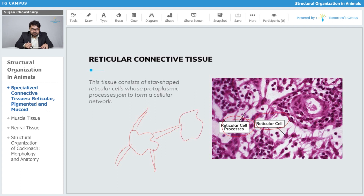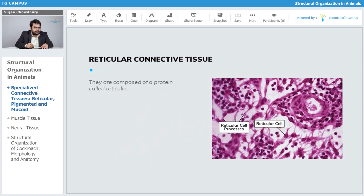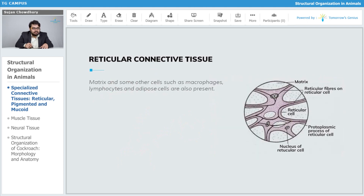Let's assume this is cell number one and cell number two — part of the reticular connective tissue. They can coordinate amongst themselves by help of the processes. They are composed of a protein called reticulin, which is the protein that forms the reticular connective tissue of our body, including the matrix.